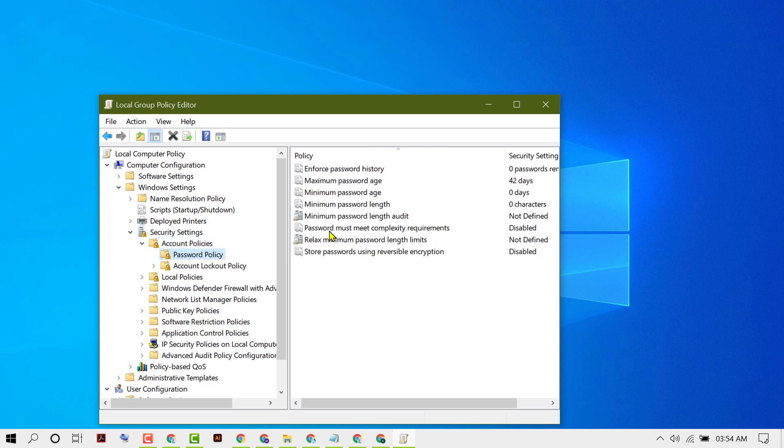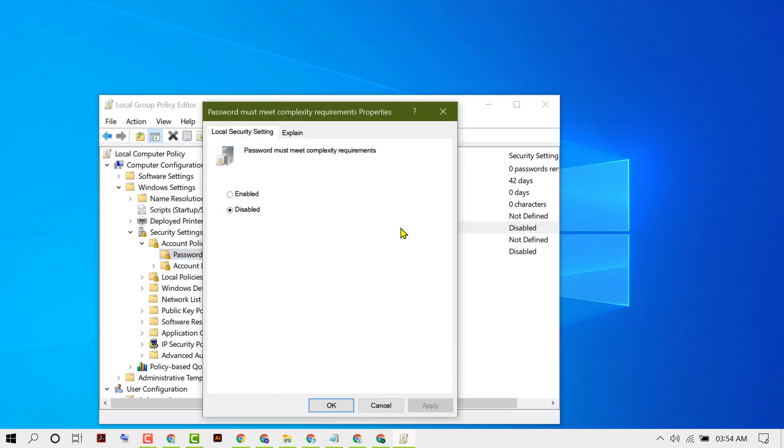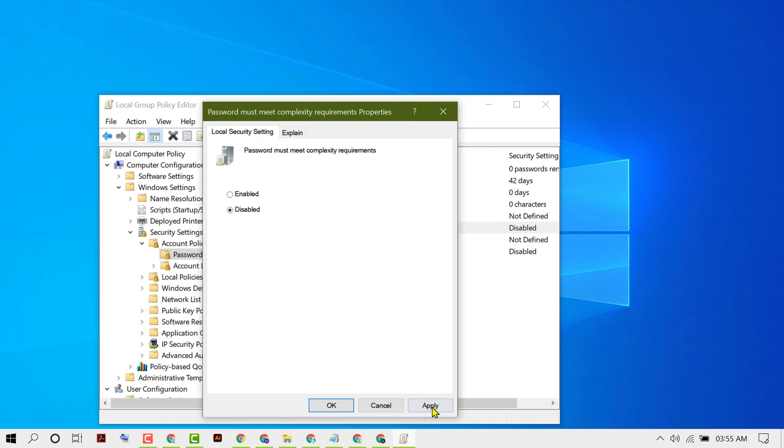Here you will see 'Password must meet complexity requirements'. Double click on it. Here you will see options Enabled or Disabled. If you want to turn off and disable password complexity requirements, select the second option, then click Apply, then OK.